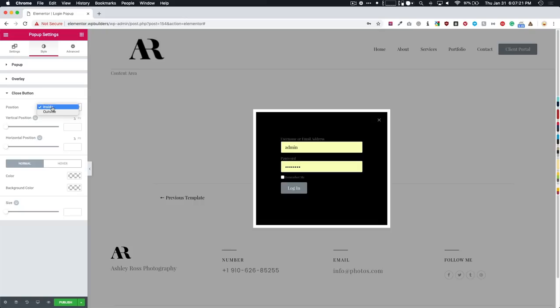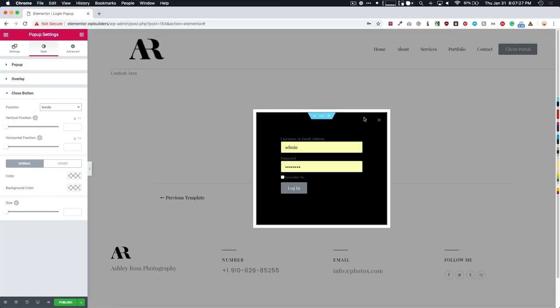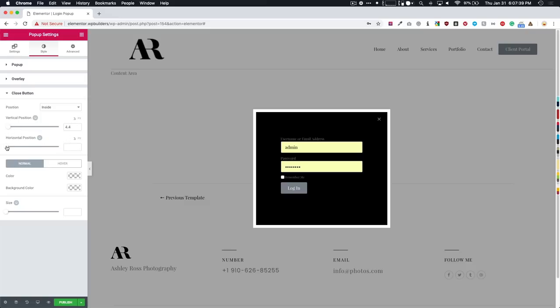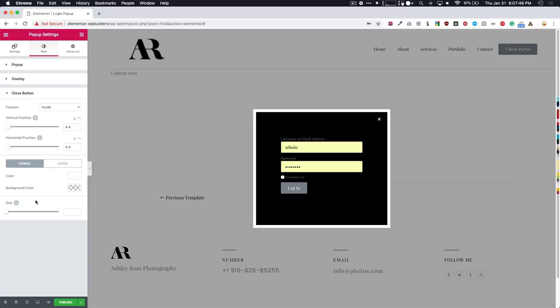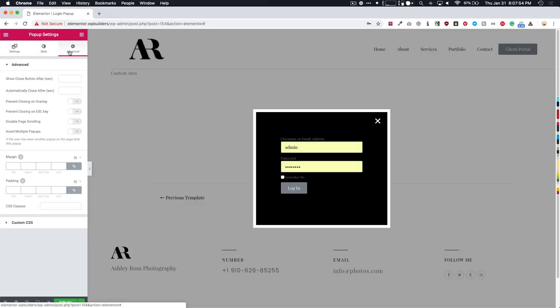Close button, we have the inside or outside. So you can see if we choose outside, it goes up here top left top right. And if we have inside, it stays on the inside there. Vertical position, so if we want it to be at the bottom, or if we wanted to be at the top, we have those options. And then we could do percentage or pixel. And we have horizontal options. We can also choose different colors for that and size.